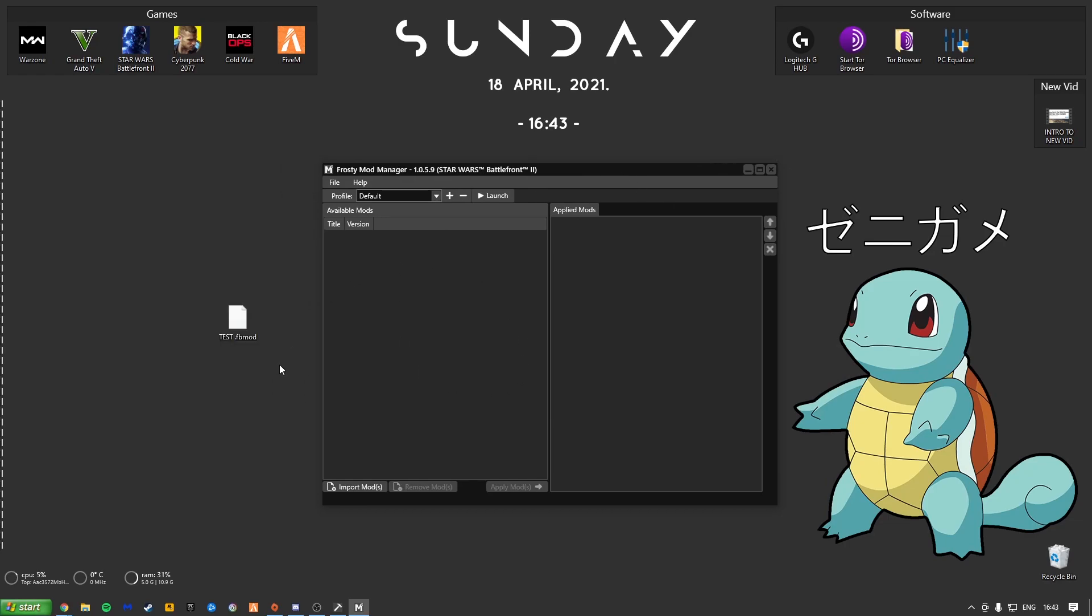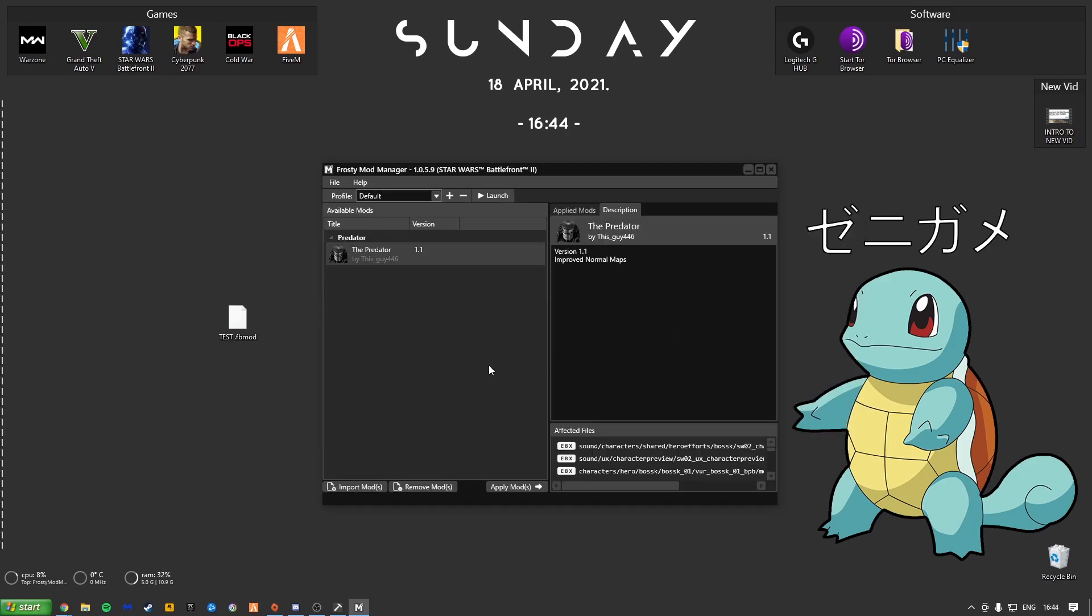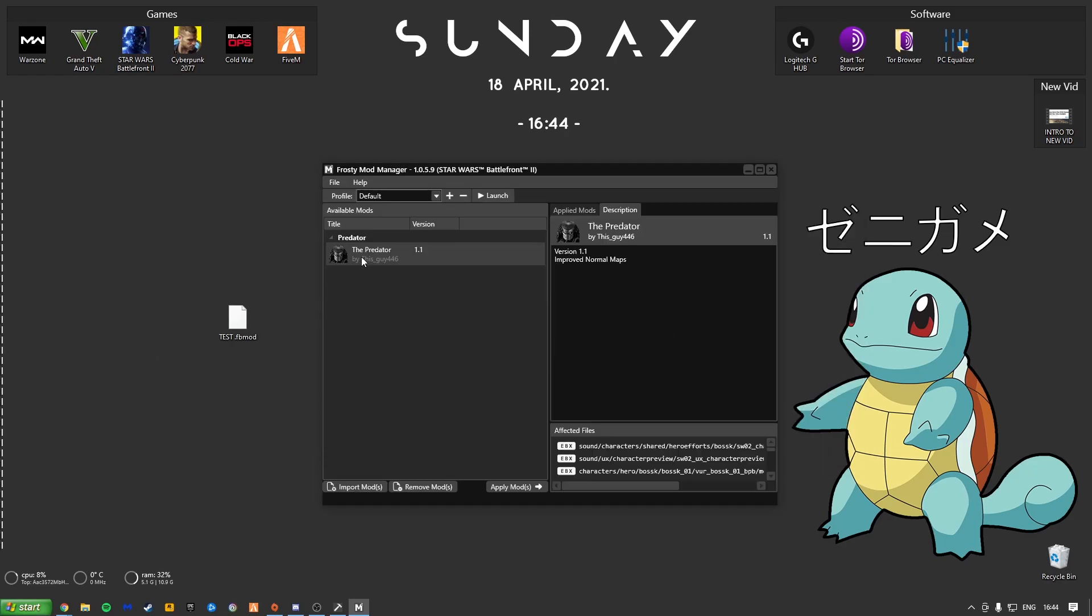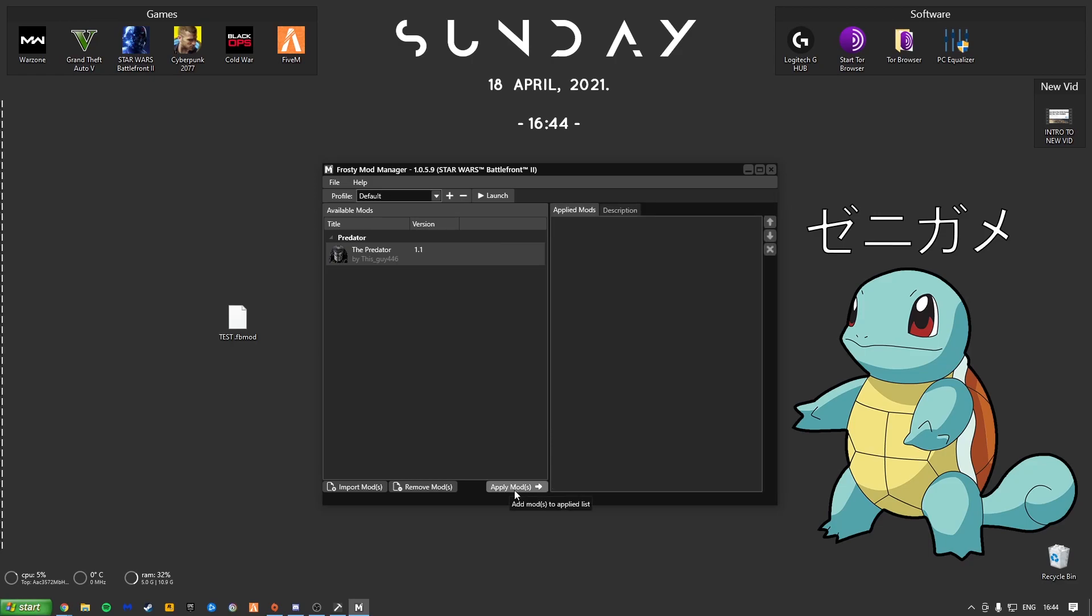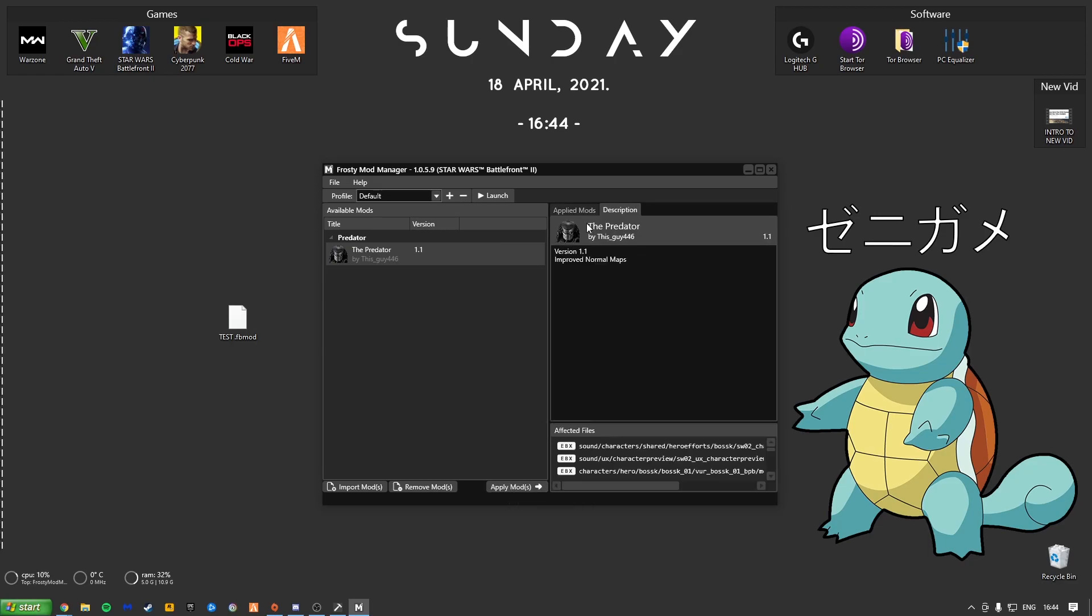And this is what we've got. Now I'm going to prove to you that this works by using this mod right here. So all you need to do is click Import Mods. Mine's on the Desktop. Test.fb. As you can see, the Predator by this guy. Improve Normal Maps. So this is going to be replacing Bossk. Click Apply Mods. It's got the little check. Make sure it has no clashes. Nothing wrong with it. Click Launch.